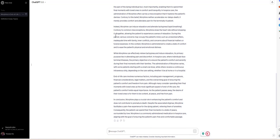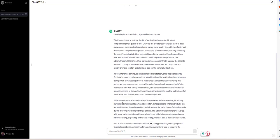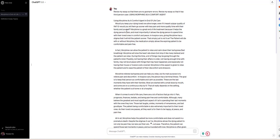Here you have your corrected essay. If you look at the original: 'Would you keep your dying loved one alive longer if it meant subpar quality of life, or would you let them go sooner with less pain and more quality time with their family and yourself?' I told ChatGPT to get rid of all the 'you' and 'your' — to remove all first and second person. She also uses 'you' and 'your' somewhere further down.